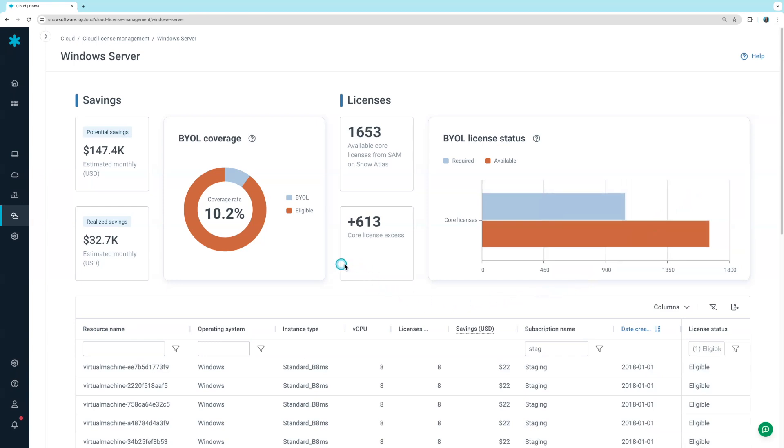Cloud license management helps you eliminate software overspend across your environment. Learn more about Snow Atlas and cloud license management by requesting a personalized demo.